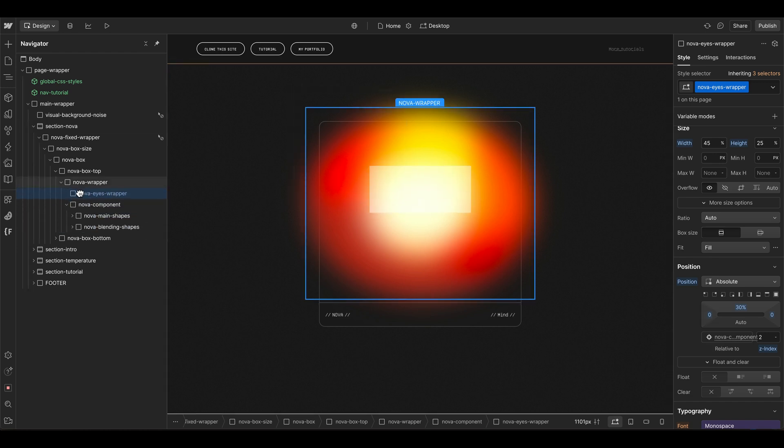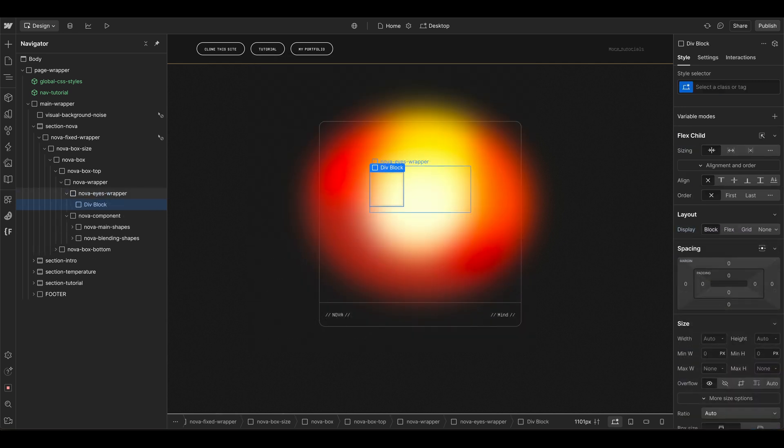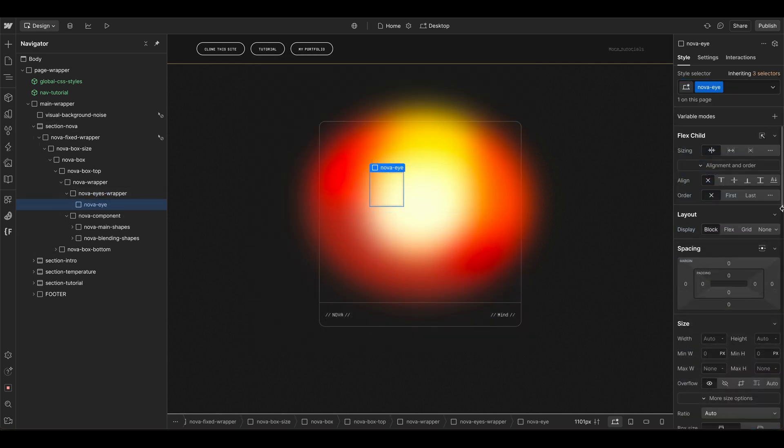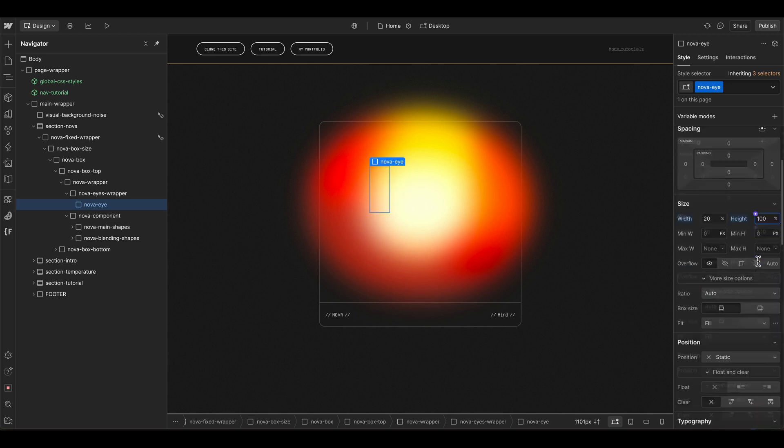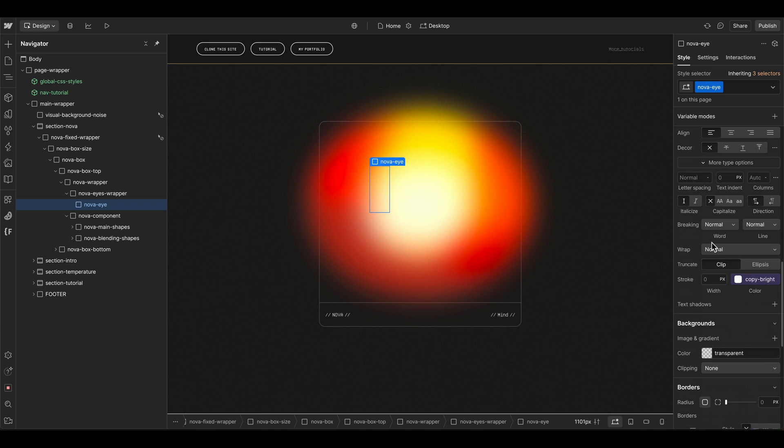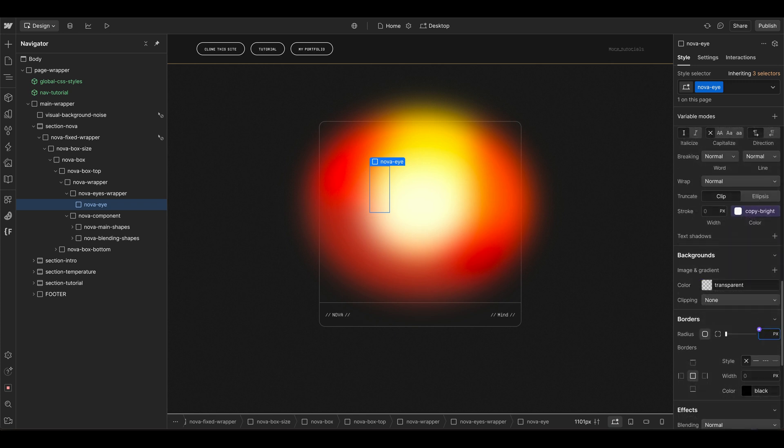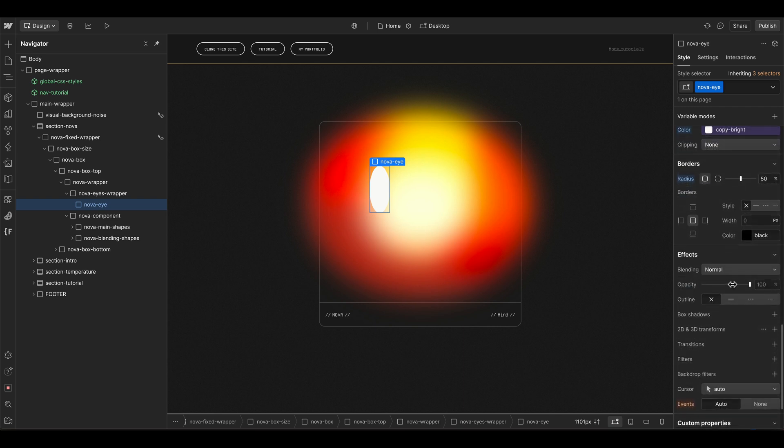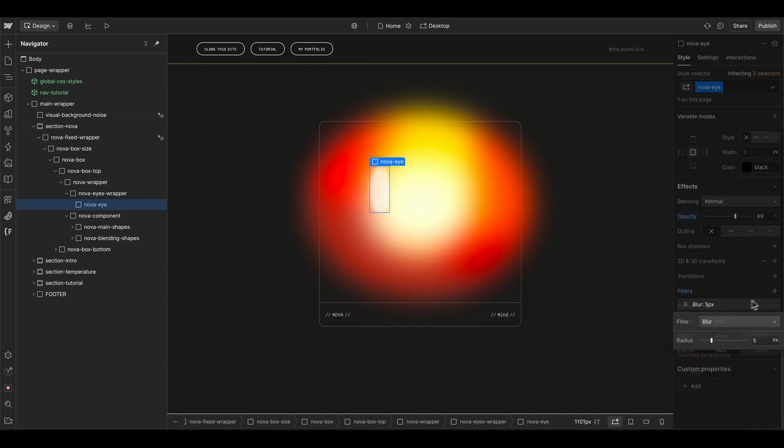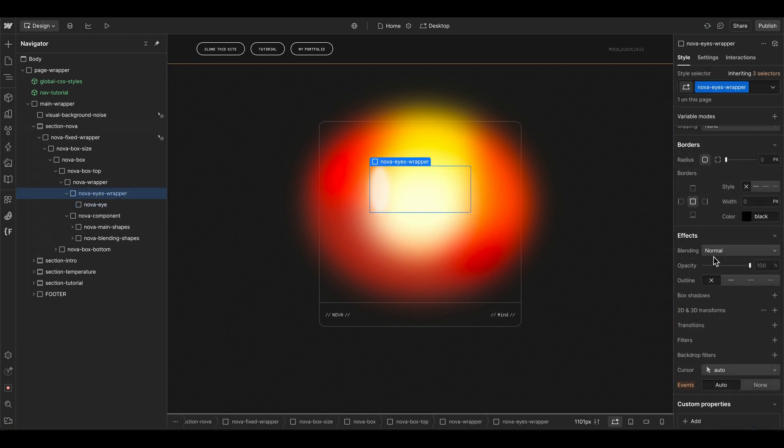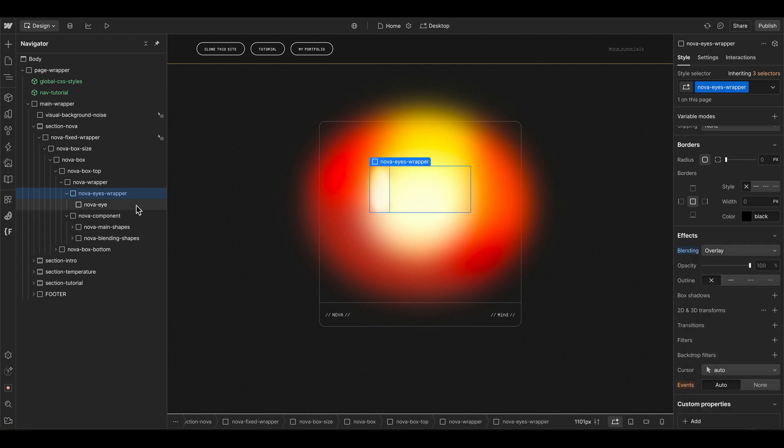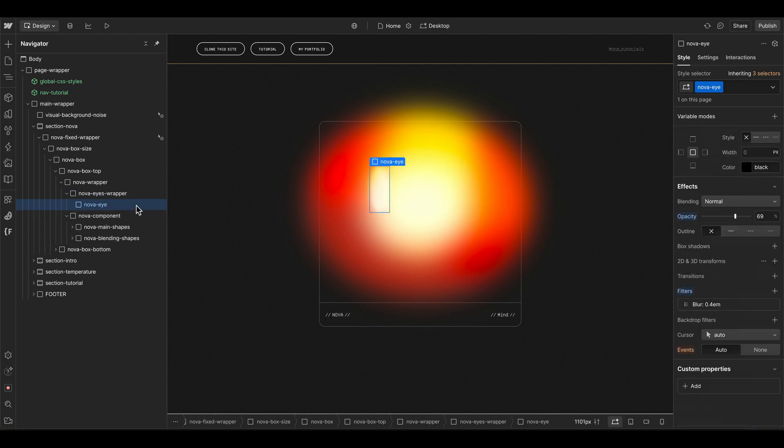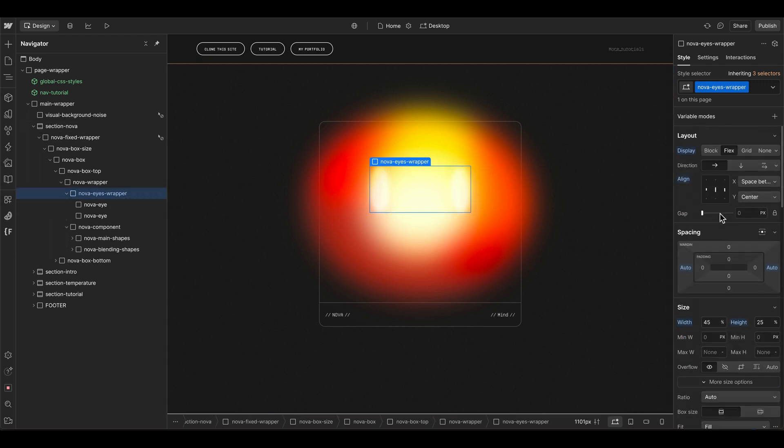Let's move it out of the nova component element so it hasn't the blurry filter. Then we can integrate another div, call it nova eye. We can make this 20 percent width, fill the full height of the parent element, and then let's give it a border radius of 50 percent. We can use a bright color and also reduce the opacity a little bit, another blur maybe of 0.4 em. Then we can grab the wrapper element and use also the blending overlay option here so it's getting a little bit mixed with the background colors.